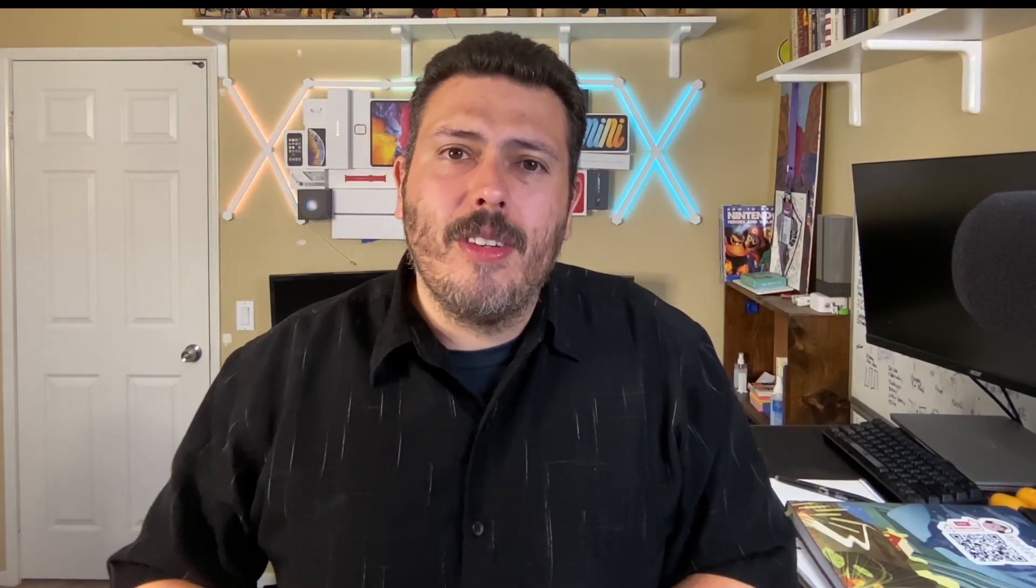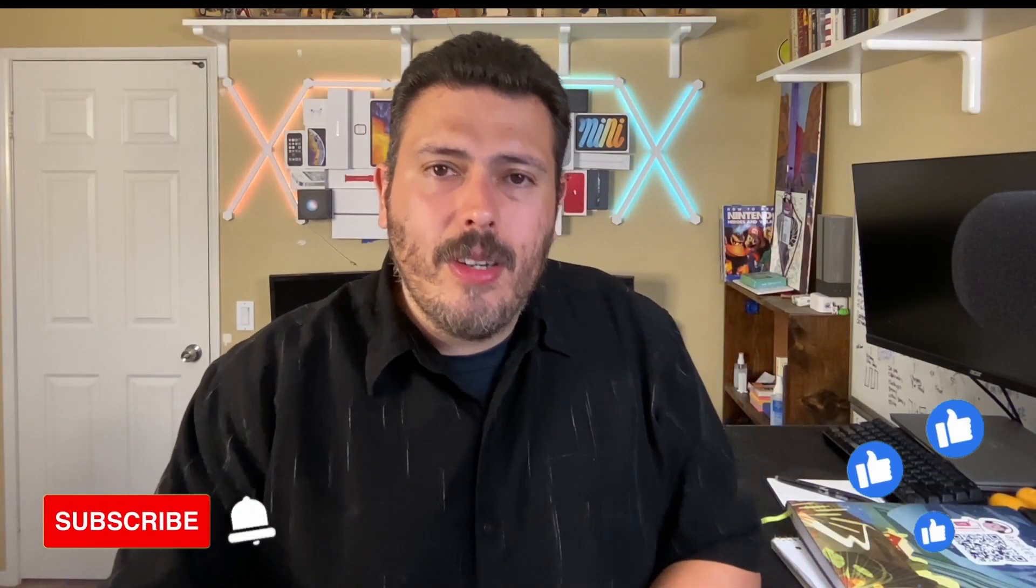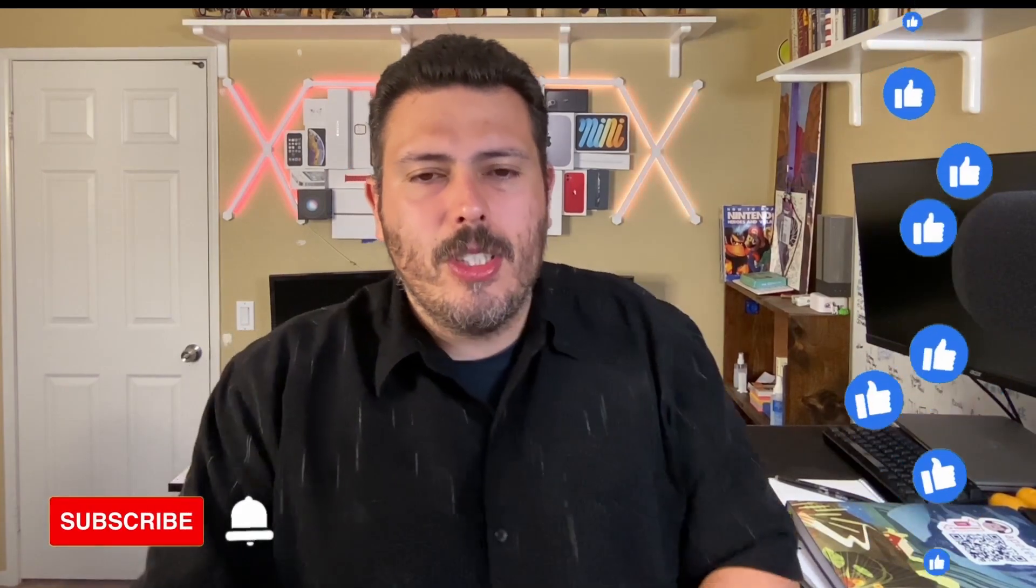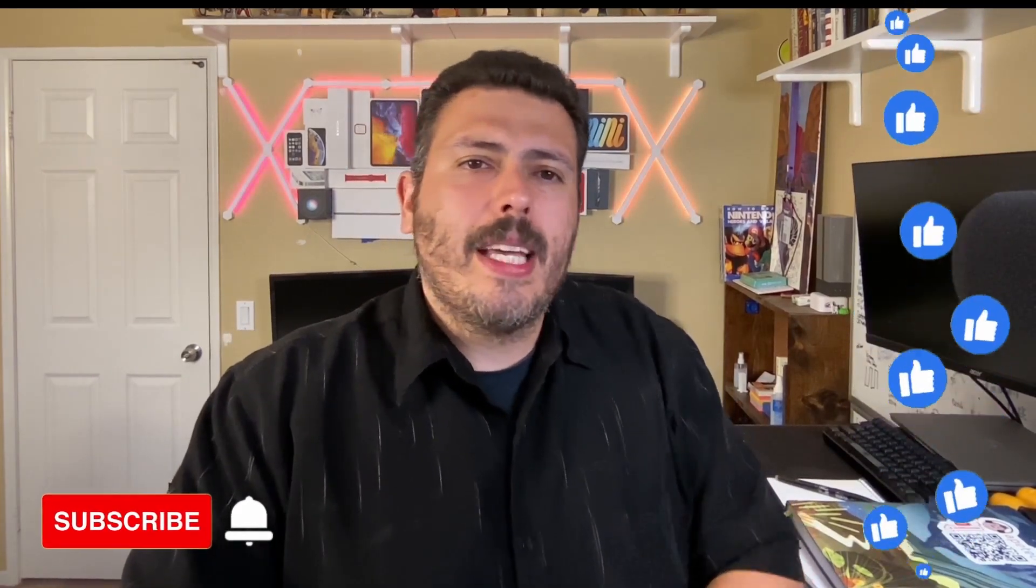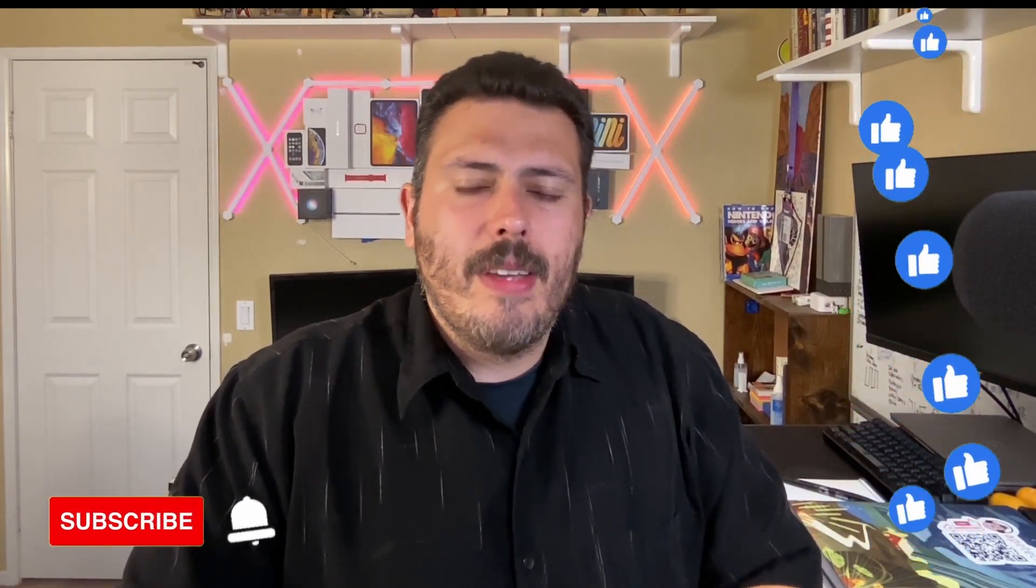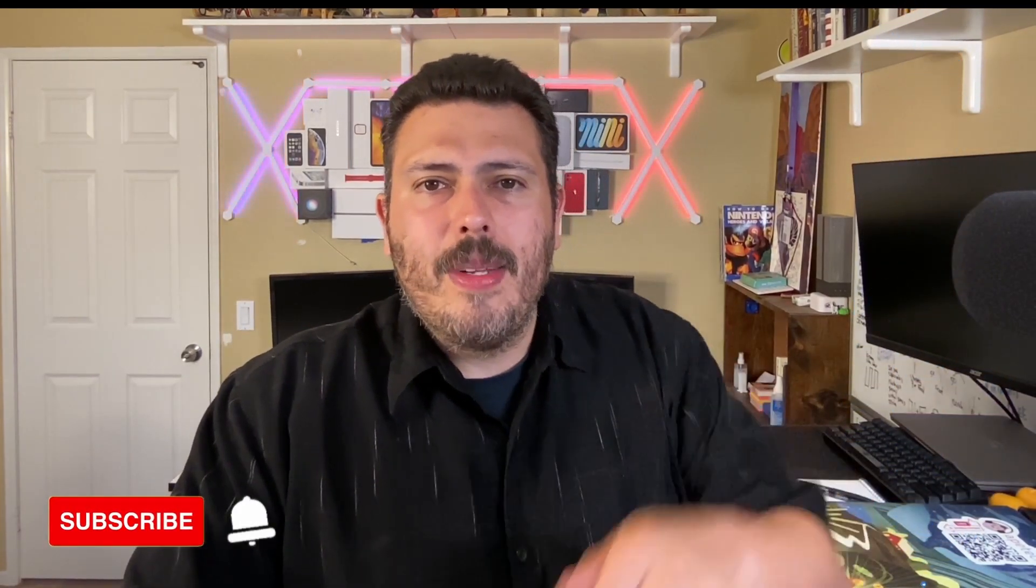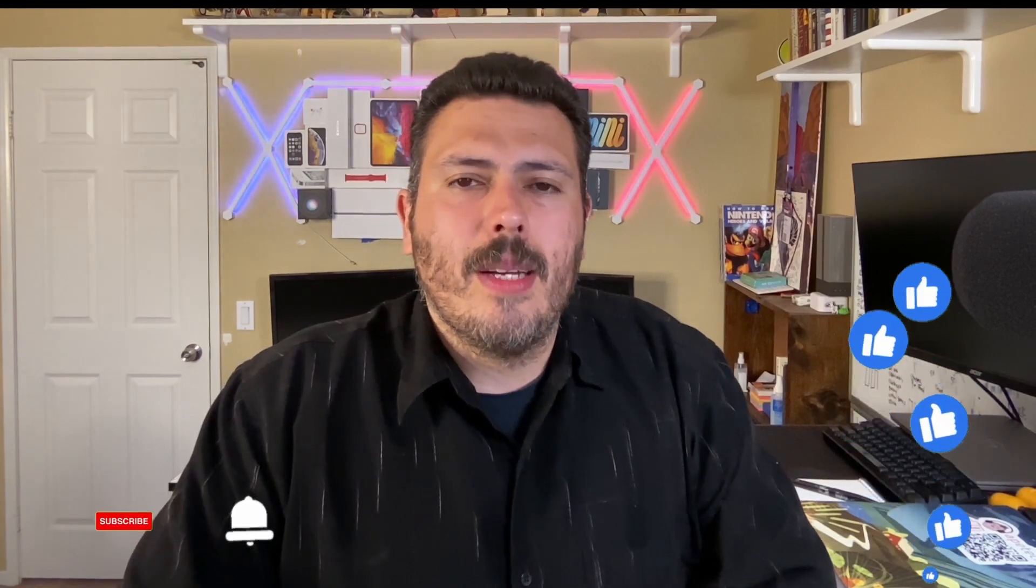And that's it for this video. If you did enjoy this video, please do make sure you support the channel by subscribing to the channel, drop a like if you get value. And if you have any questions, comments, or concerns, let me know in the comment section down below. Thanks. And I'll see you in the next one.